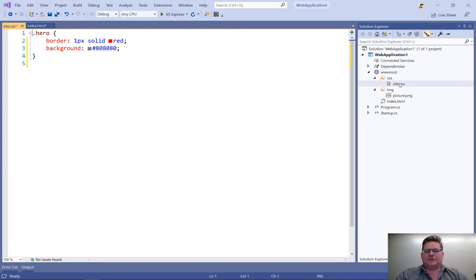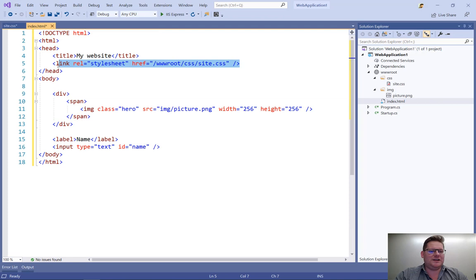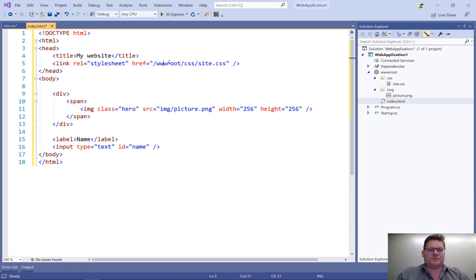And the file is created for me and inserted instead of the style element is now a link reference to that style sheet. So that's very, very nice.